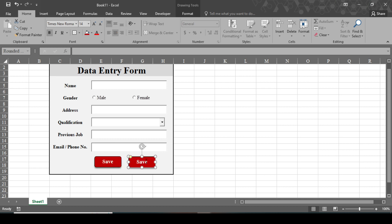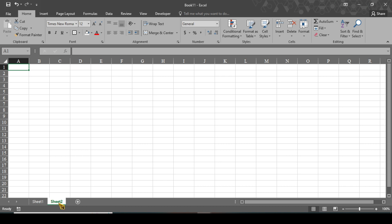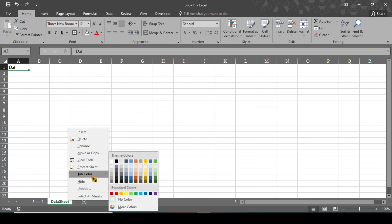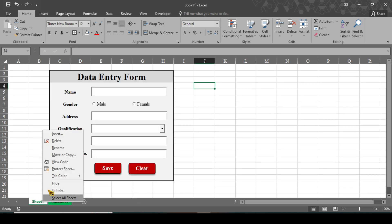Copy this button, paste it, and change the name to 'Clear'. Now before linking the text box, combo box, and option button to cells, I'll create another sheet. Right-click the sheet tab, rename it to 'Data Sheet', and change the tab color to green. Change the form sheet name to 'Form' and the tab color to red.